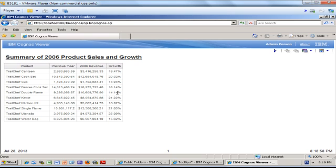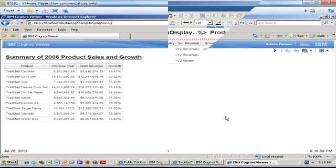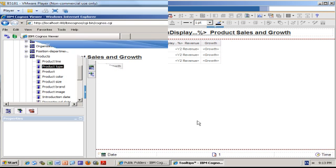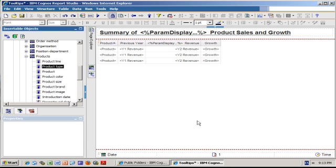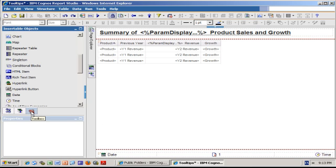I want to use a static tooltip to display to the end user the detail for that calculation. In order to do that, I'm going to use the toolbox and what I'm going to drag in my report is an HTML item.